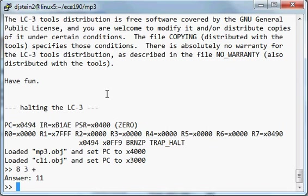So first it called handle number for 8, and then handle number for 3, and then handle operator for plus, and then handle end for the end of the expression.